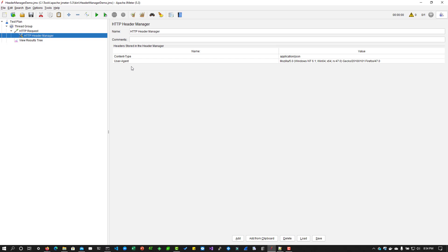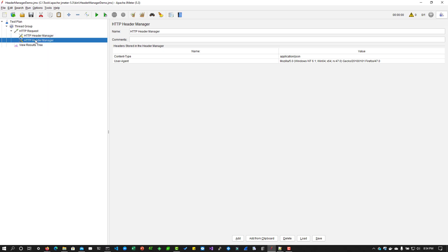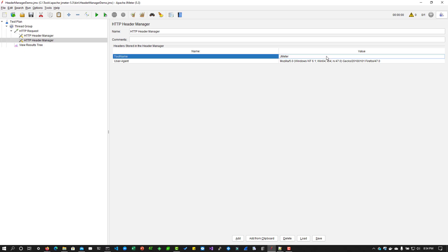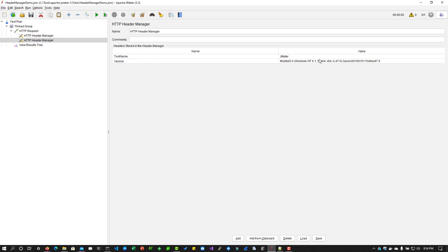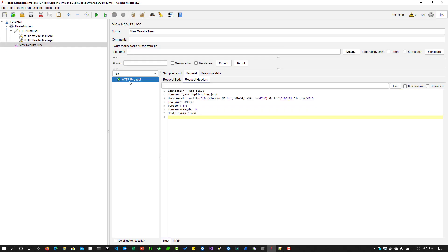You can have multiple header managers. That is also possible. We can just right click on this and duplicate. Here we can add our own headers, say tool name is jmeter and version is 5.3. If you run this in the header information, you can see the tool name, version, user agent and content type.